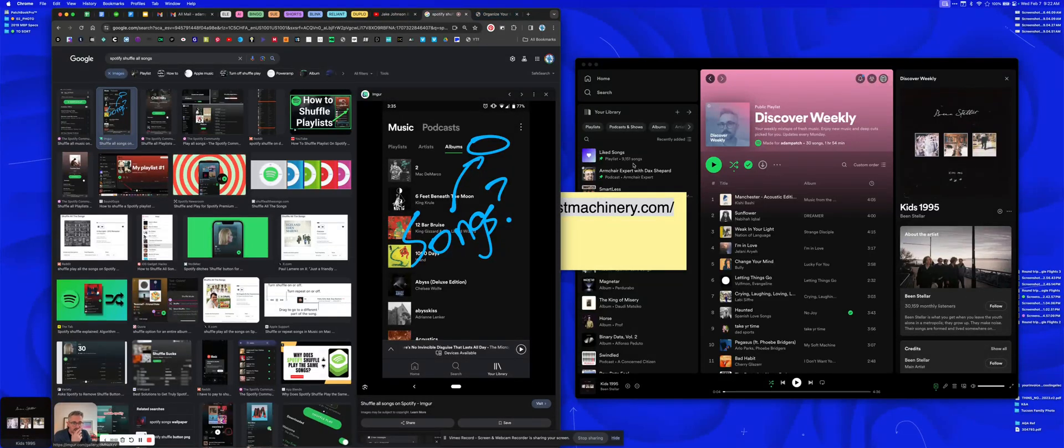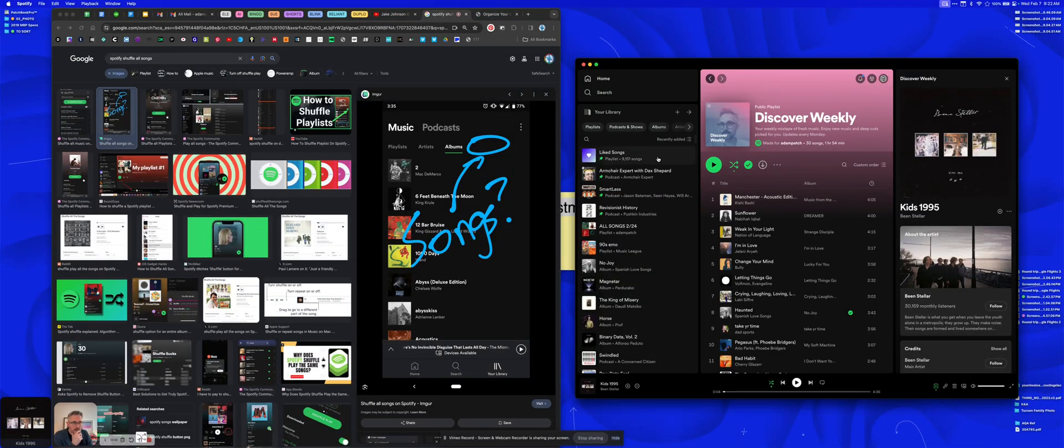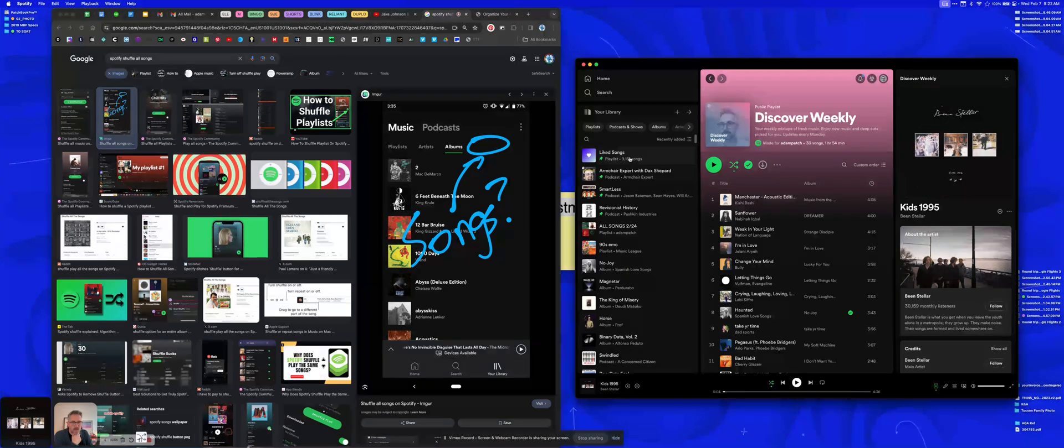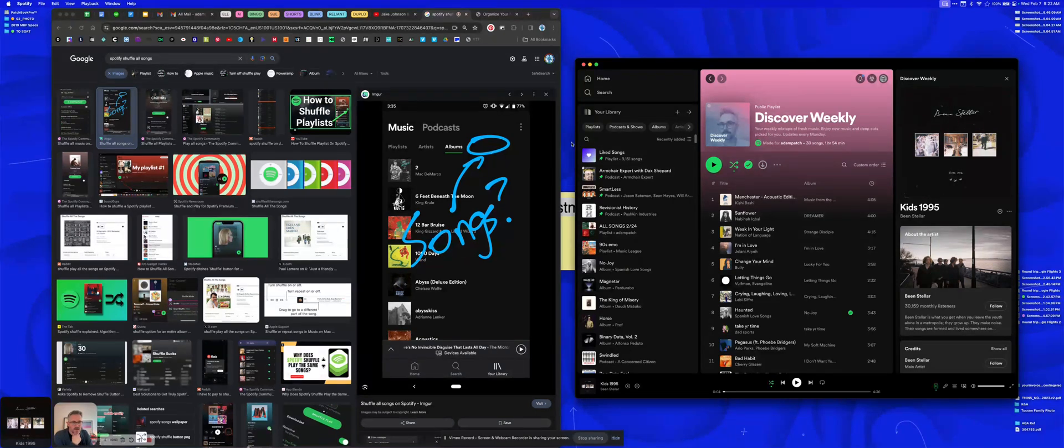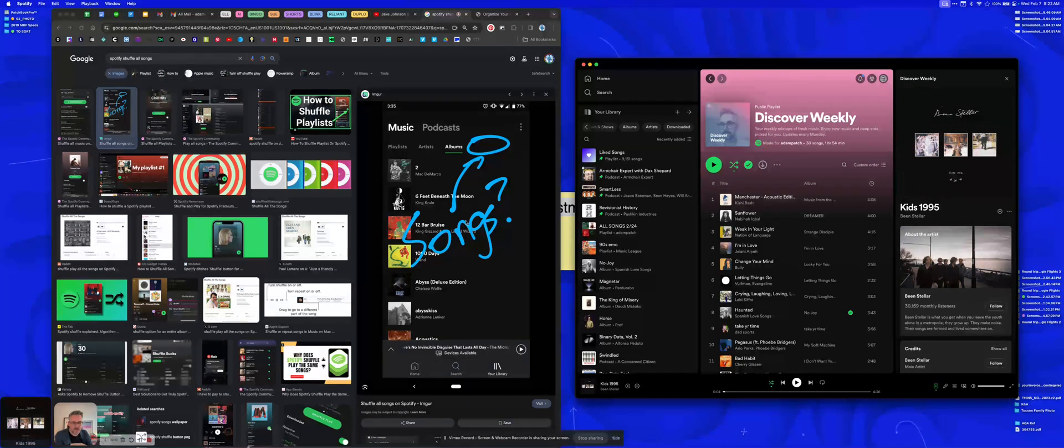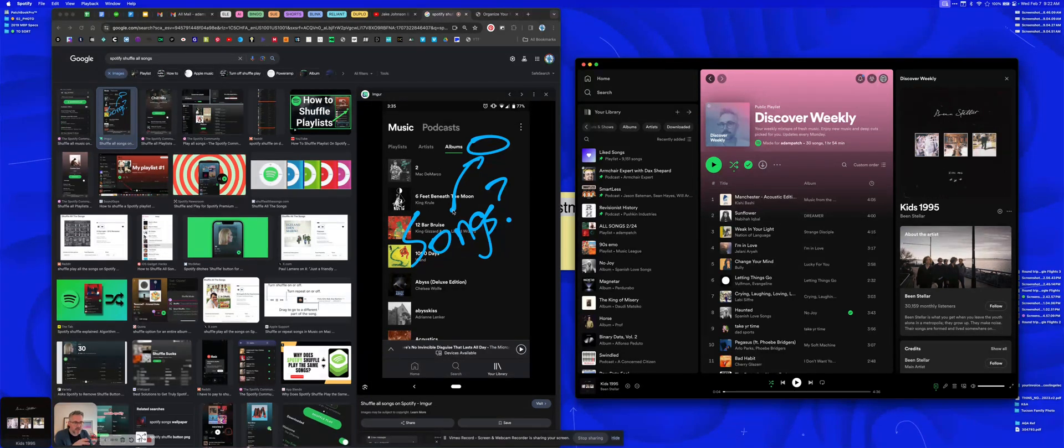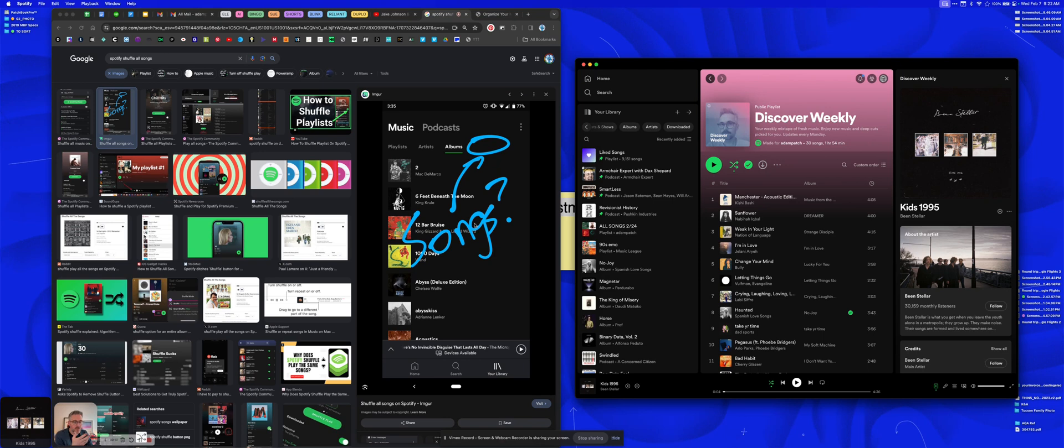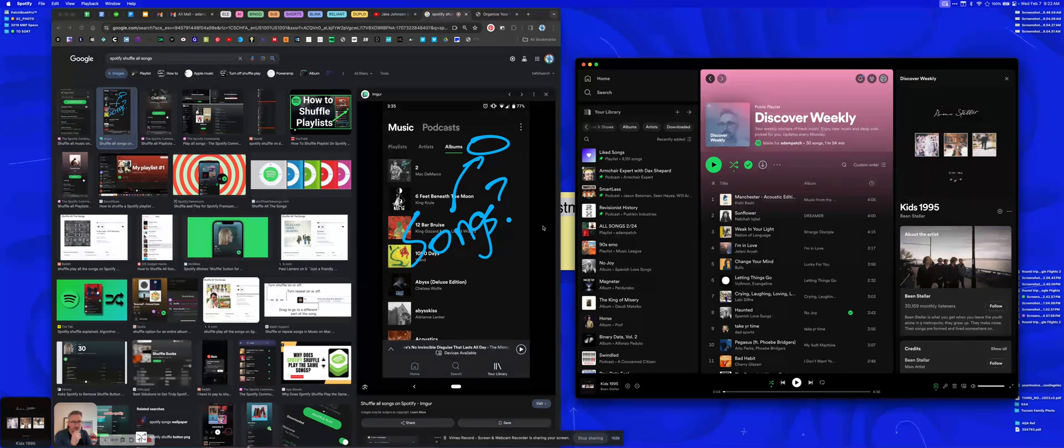Hey guys, so I have this issue with Spotify. They used to have a songs category up here where you could see all the songs you have saved in your library, and then I would shuffle all so that I could just listen to all the music that I've saved over the years.